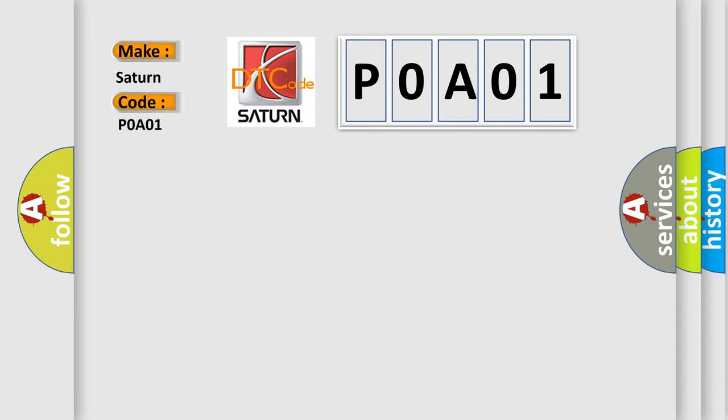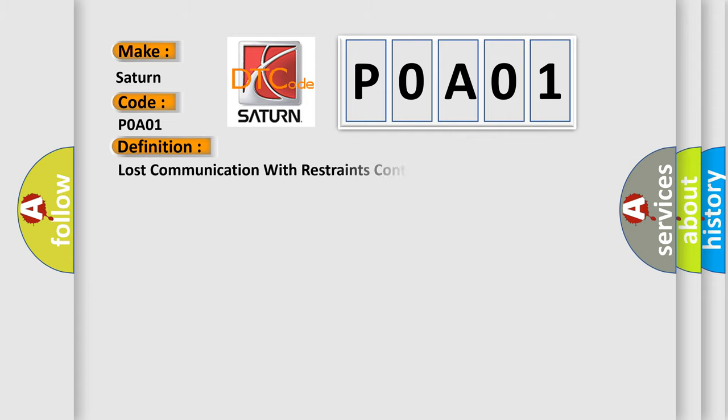Saturn, car manufacturers. The basic definition is Lost communication with restraints control module.